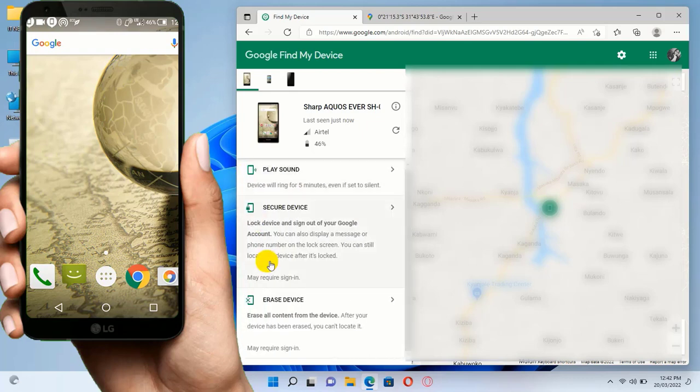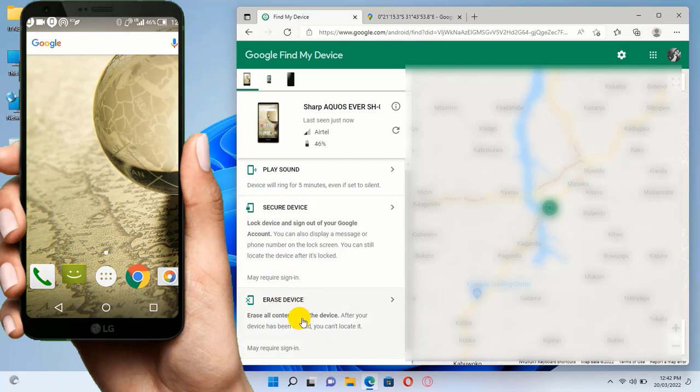Another thing is you can erase the device. You can delete all content from the phone if it's stolen, so that no data can be taken from your mobile phone.